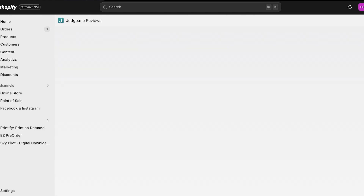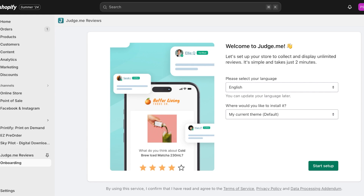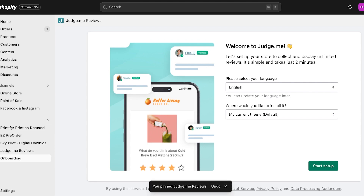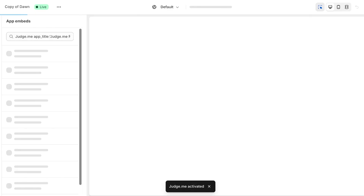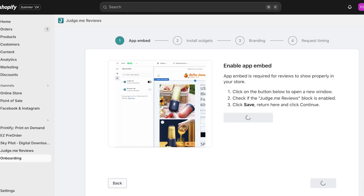Now we can start building our review widget. Pin the app to the left for easier access, then go into the onboarding where you can select your language and where you'd like to install it. Click on Start Setup on the right, then click on Enable App Embed. This will open a new tab — on the top left the application will be enabled. Click Save on the top right, then click Continue.